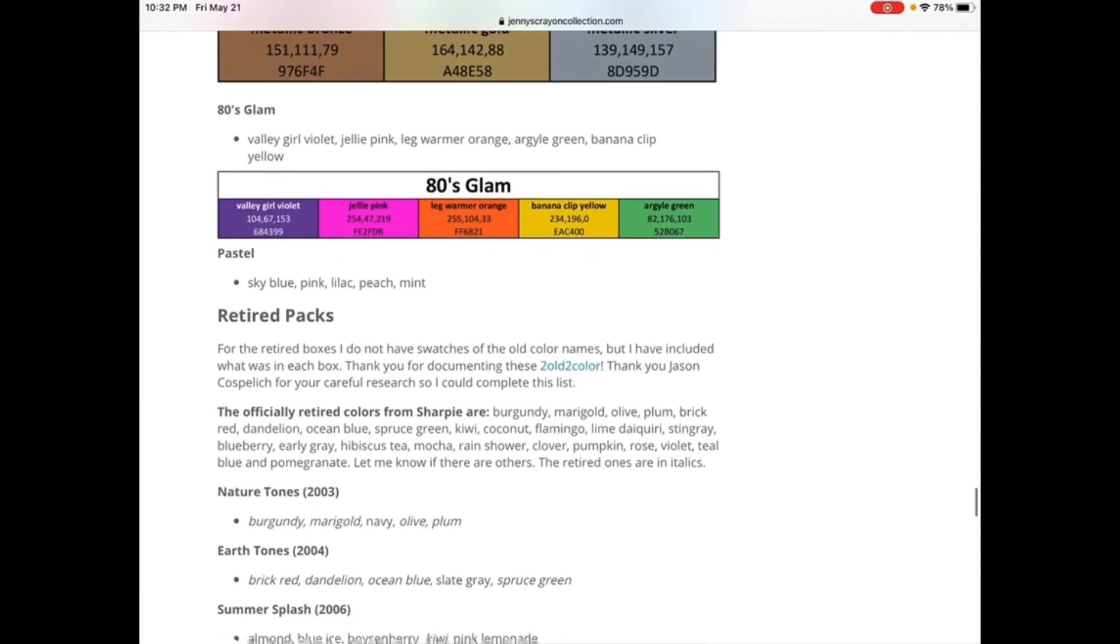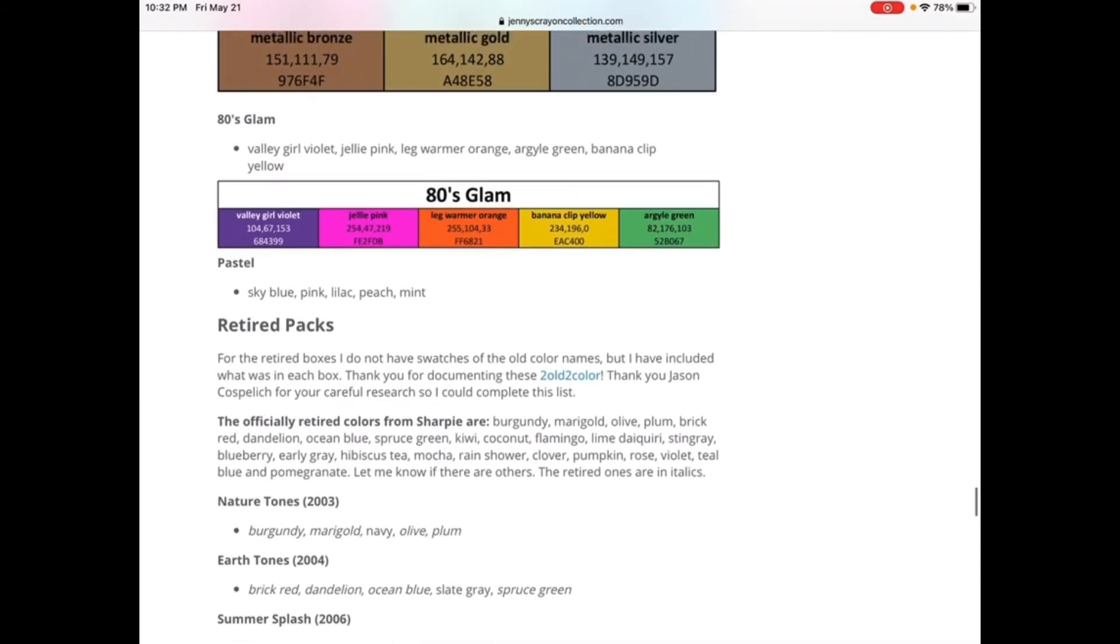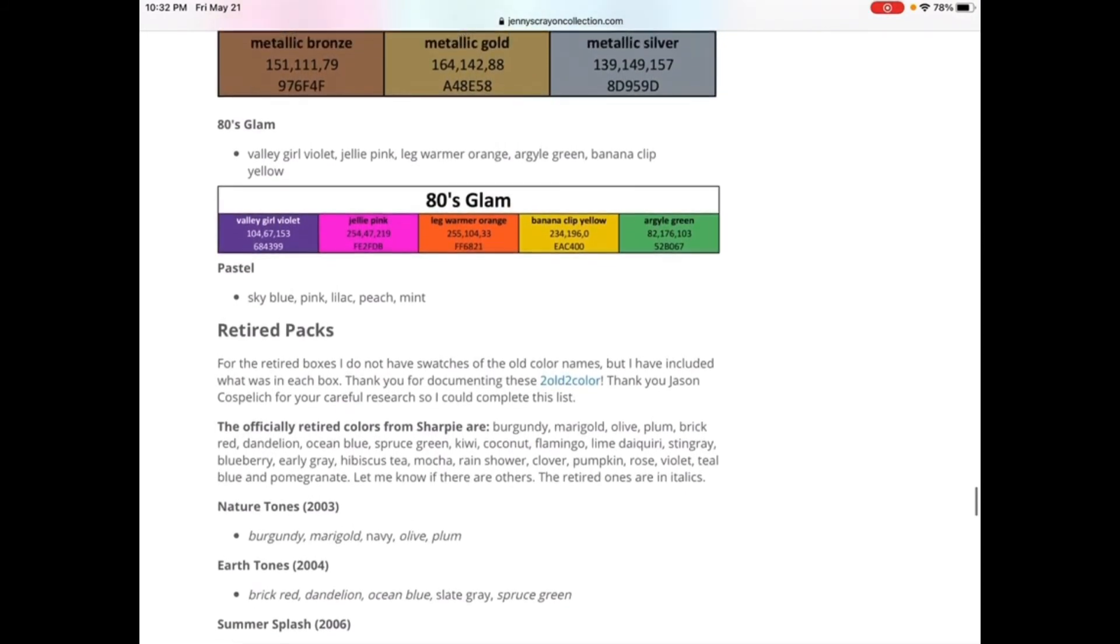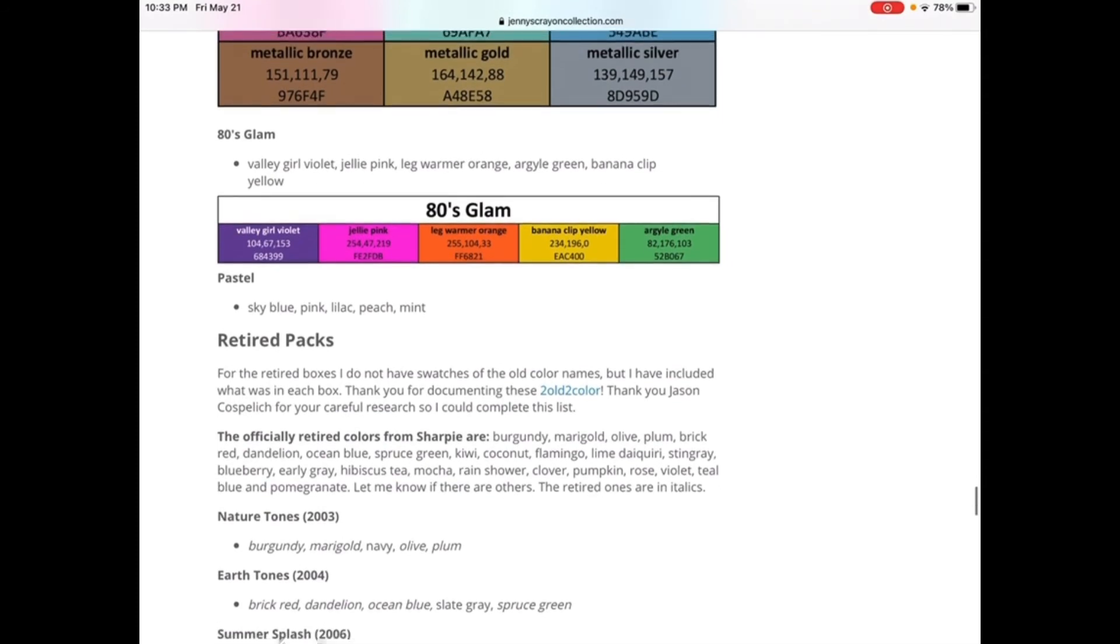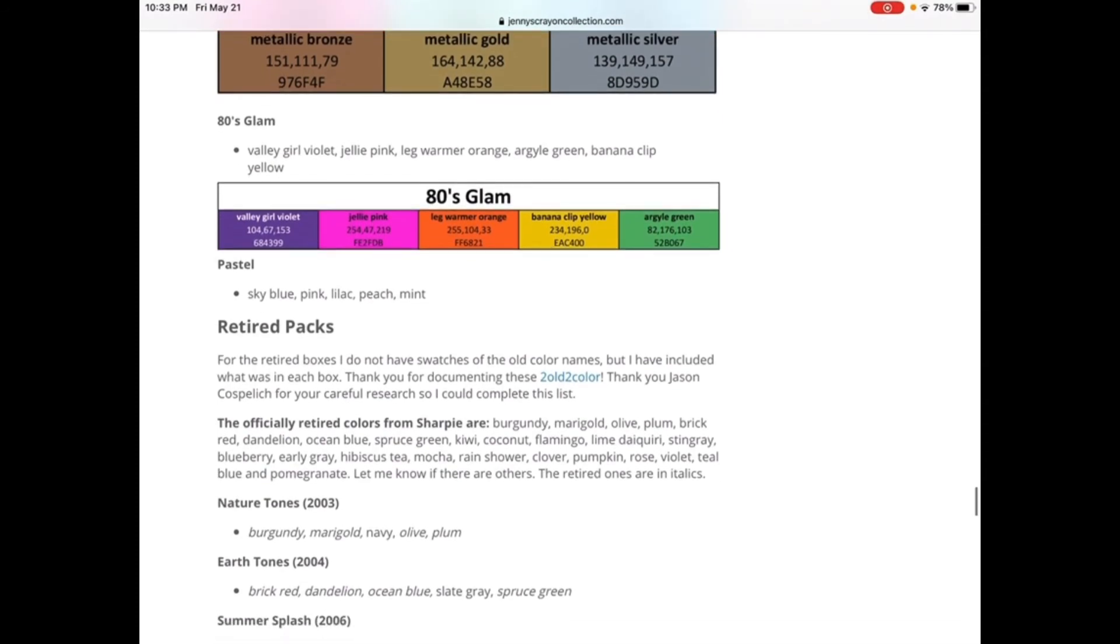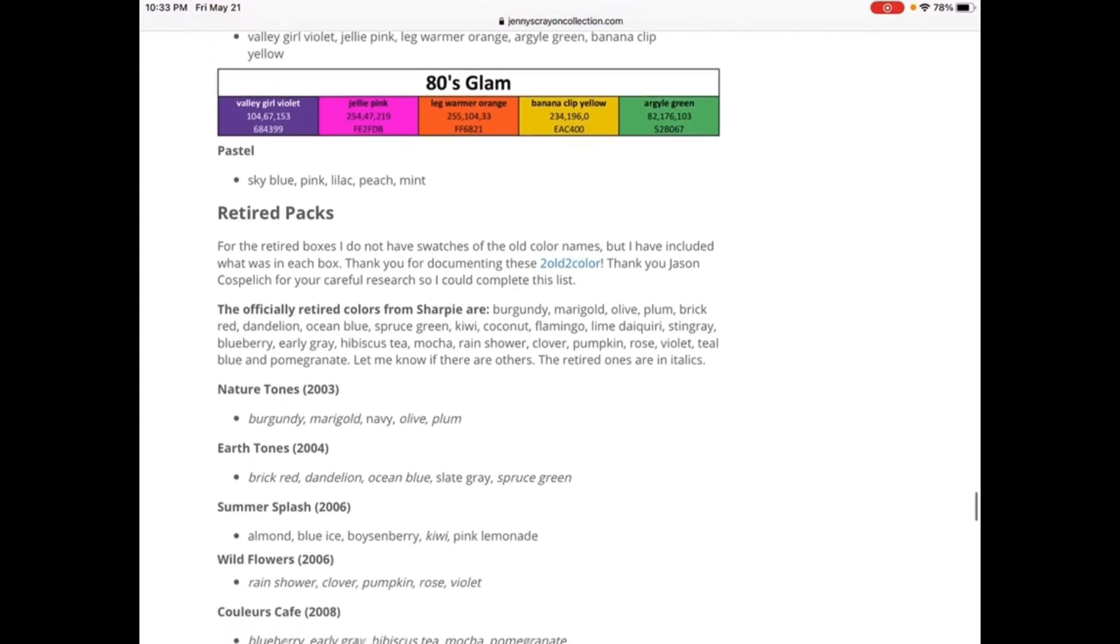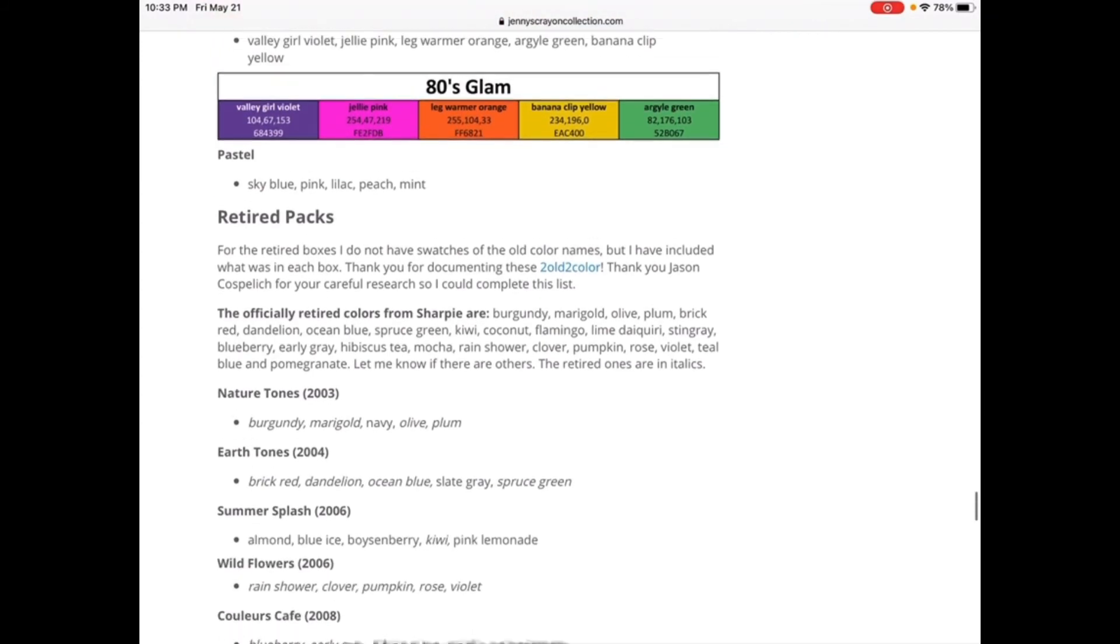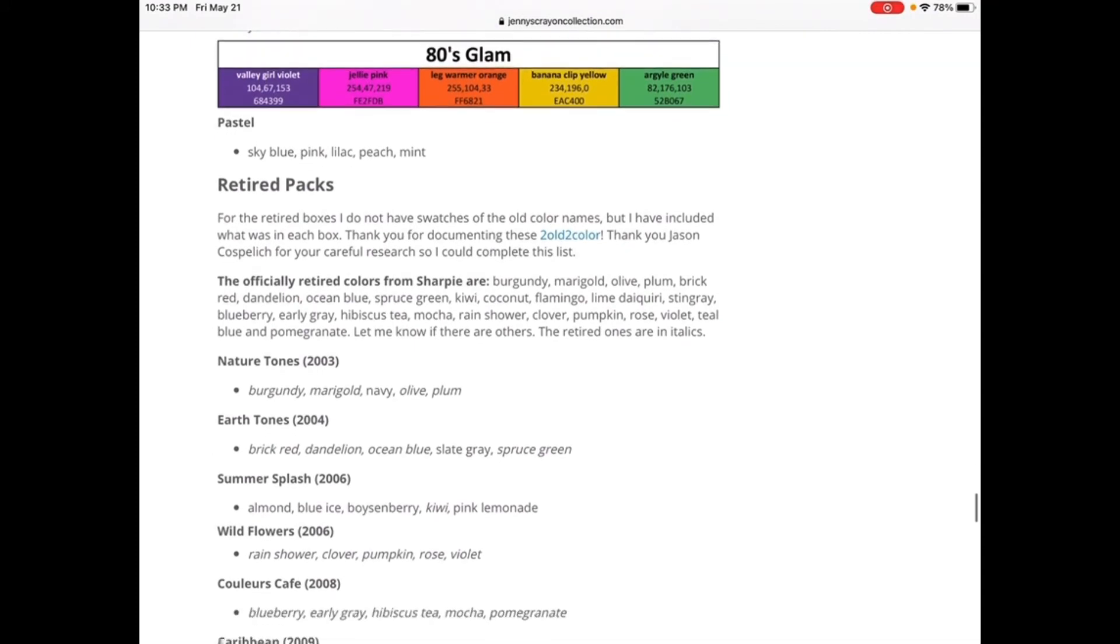That was pretty, you know, that's a lot. We have 80s Glam: Valley Girl Violet, Jelly Pink, Leg Warmer Orange, Banana Club Yellow, and Orangyl Green. Pastel: Sky Blue, Pink, Lilac, Peach, Mint.